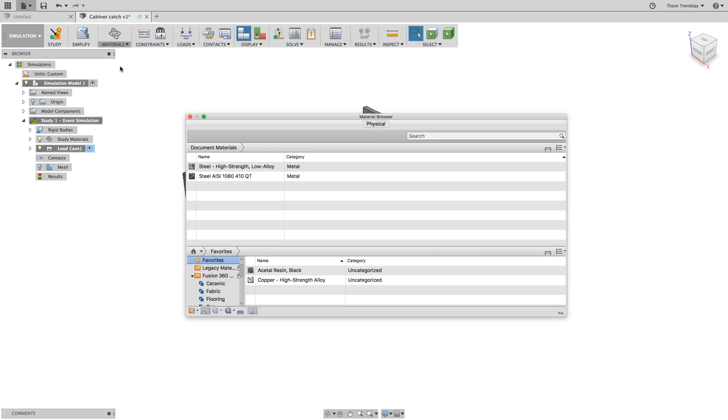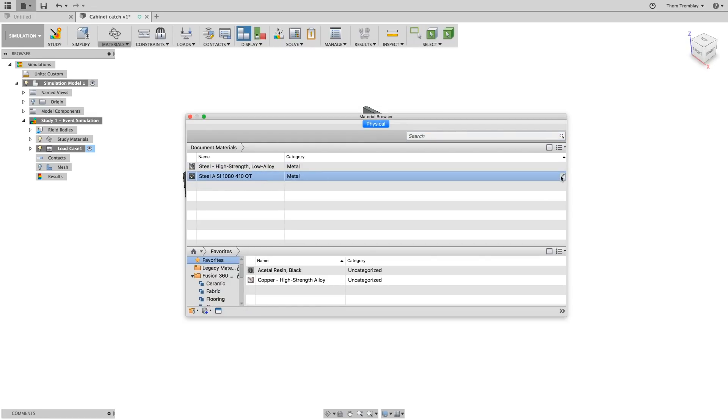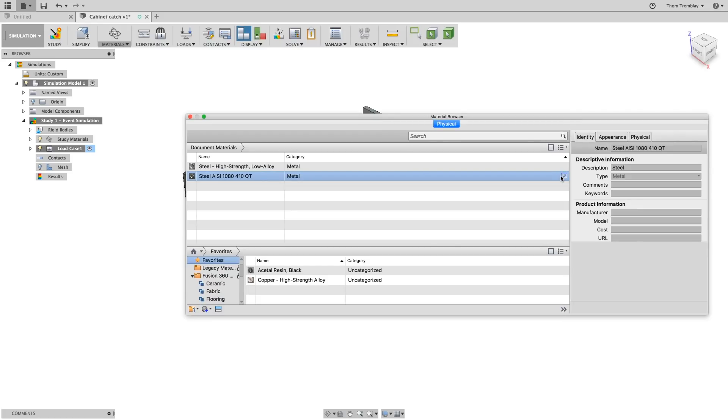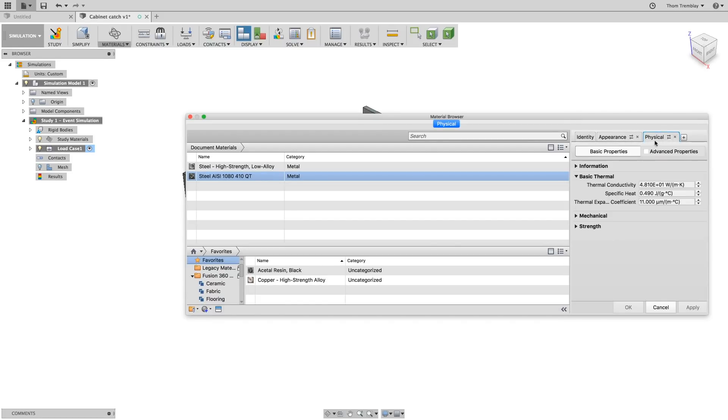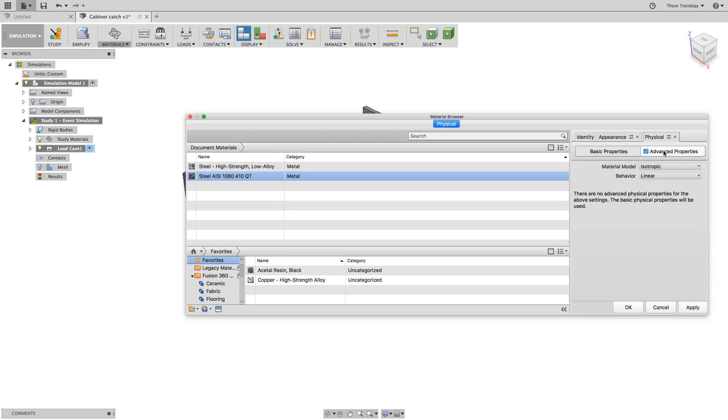Next, go to manage physical materials and select the 1080 steel. At the end of the bar, you can select the edit icon which will bring up the editing tabs. Go to the physical tab and turn on advanced properties. Then, select the word advanced properties to open the details.